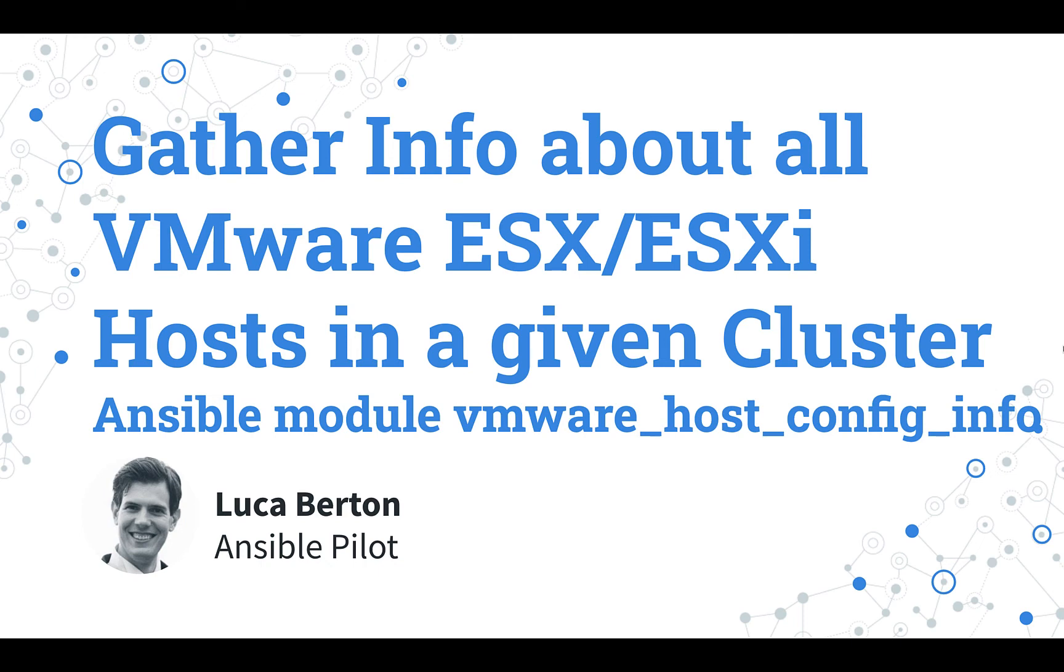How to gather information about all VMware ESX or ESXi hosts in a given cluster with Ansible? I'm going to show you a live demo and some simple Ansible code.